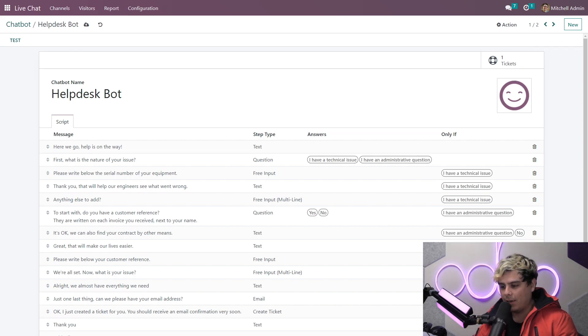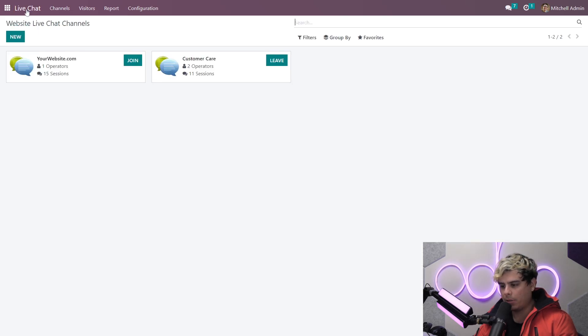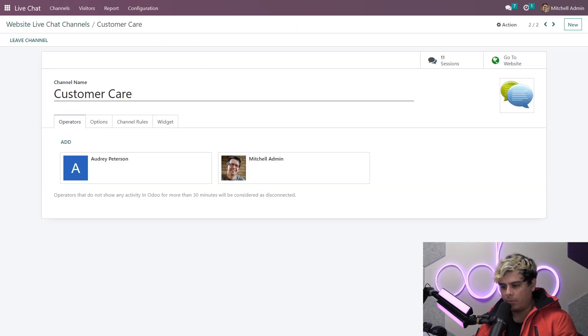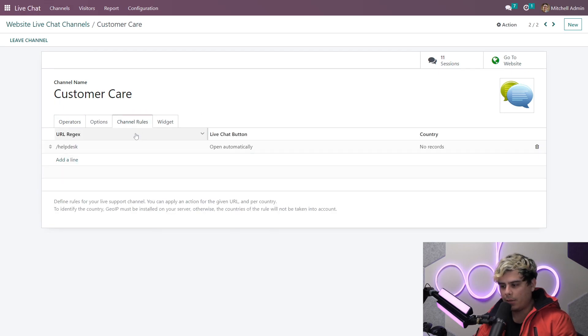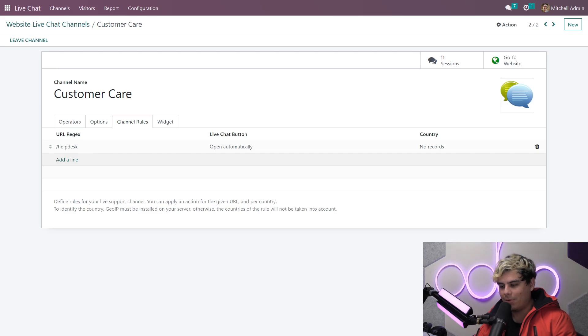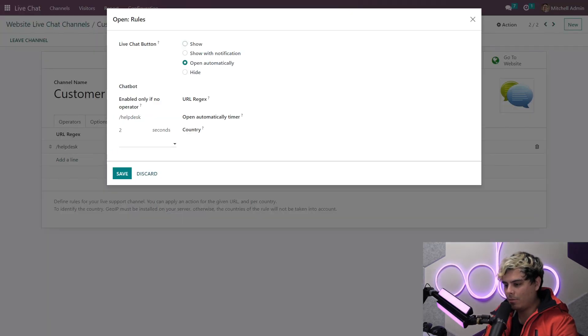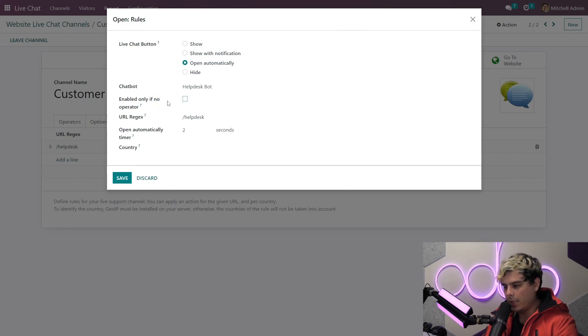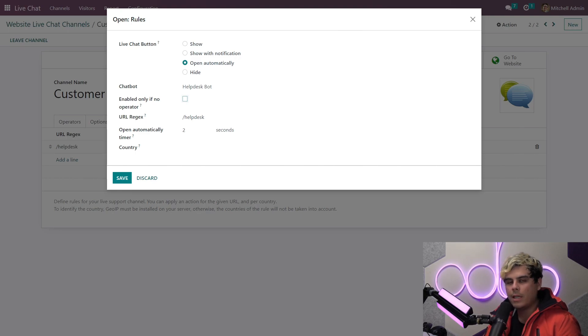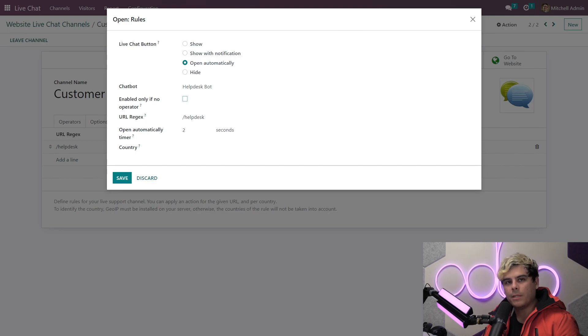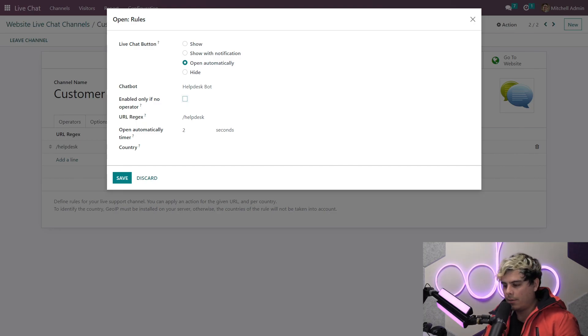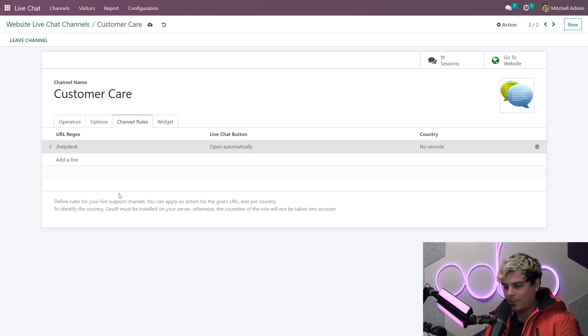We're going to head back to the live chat channel for customer care and we're going to click on the channel rules tab. As you can see, we've already added live chat to the help desk URL, but now we want to add our chat bot as well. So we're going to click on slash help desk URL, and we're going to select help desk bot as the chat bot. If I check this box here, enabled only if no operator, this bot will only start talking to a visitor if none of my team members are present. And that's kind of useful because if I want to take advantage of that forward to the operator step, I want to leave this setting off. Okay, everything looks good. So I'm going to save.